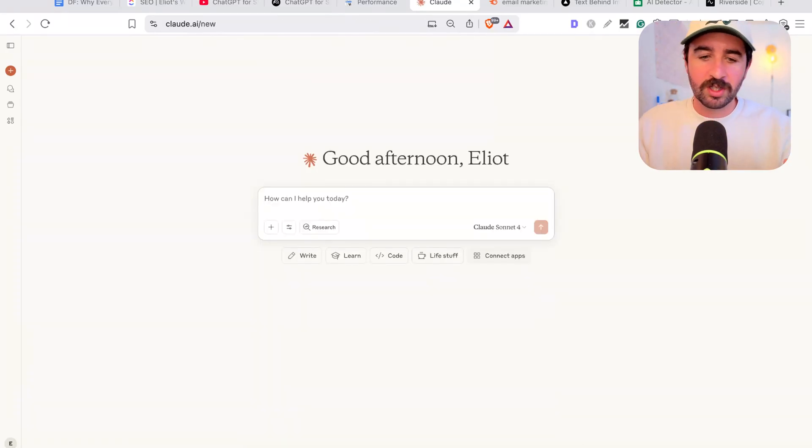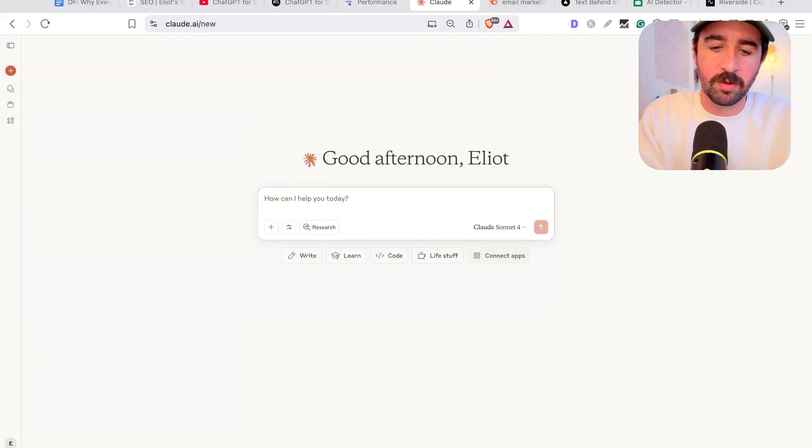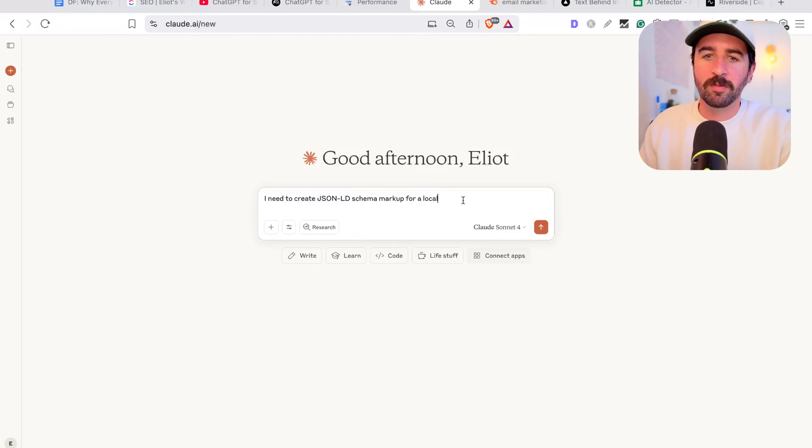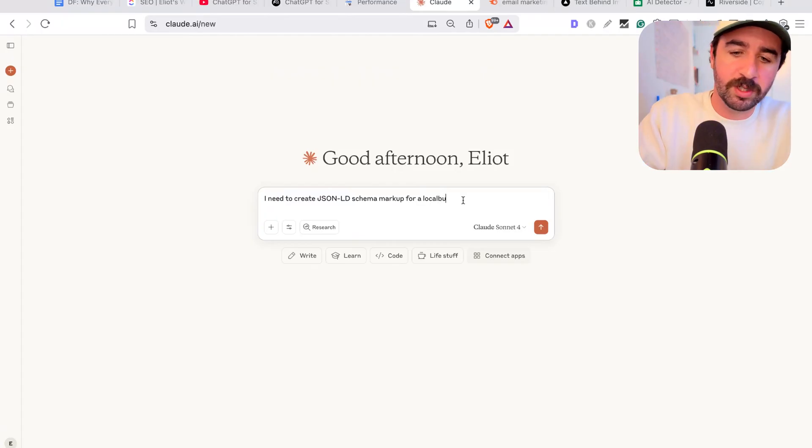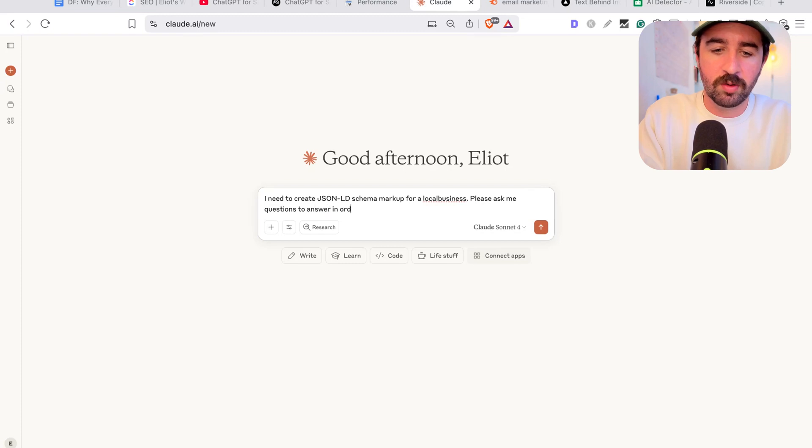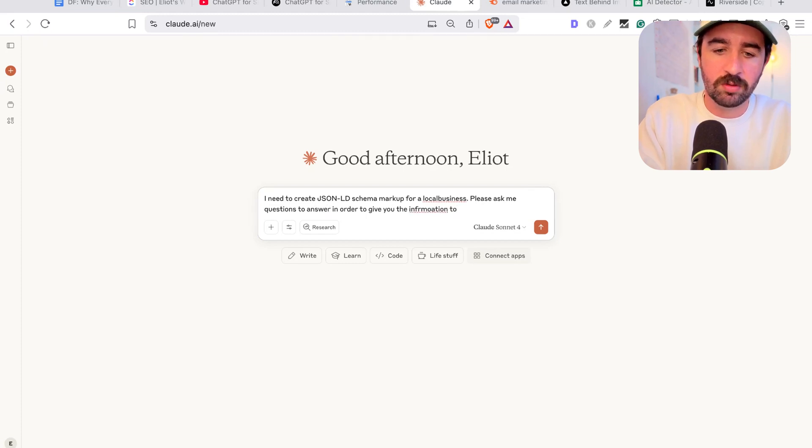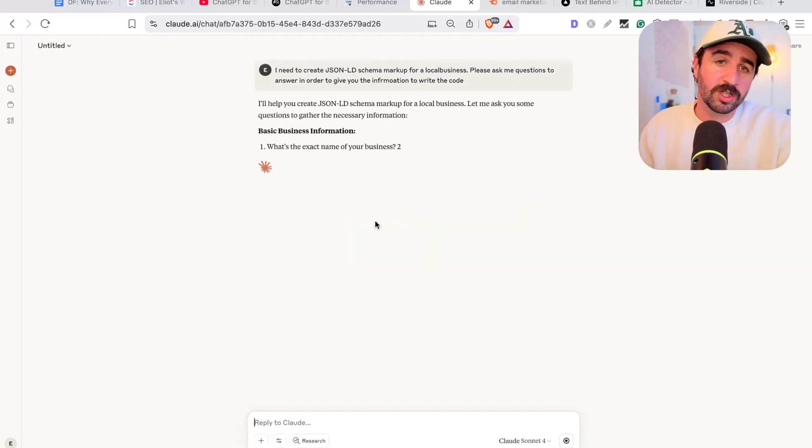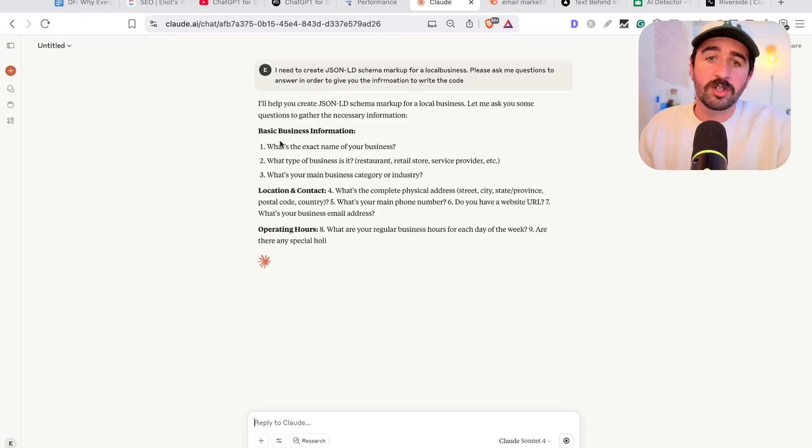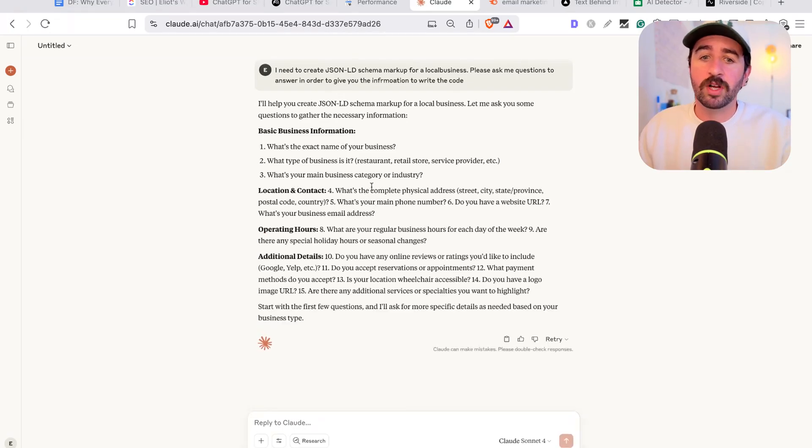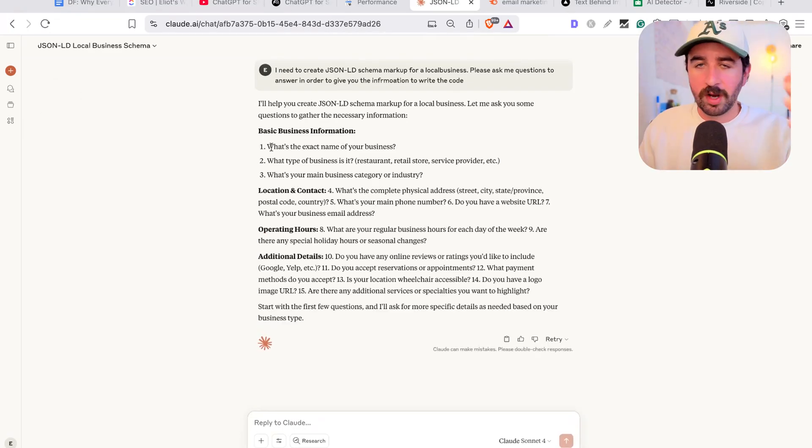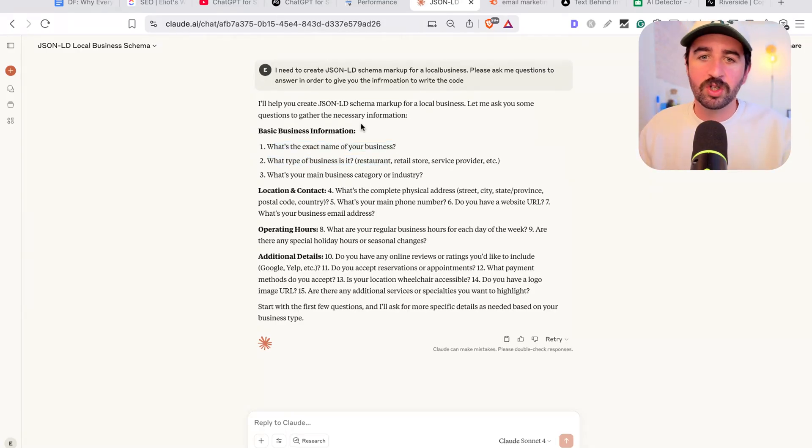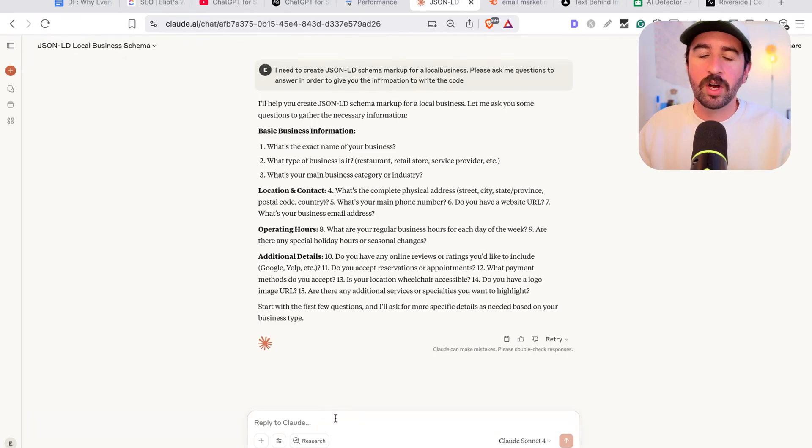Next on the agenda is schema markup. You can actually get Claude to write really great schema markup that you can put straight into your website. So you could say, I need to create JSON-LD schema for my local business. Please ask me questions to answer in order to give you the information to write the code. And then it's going to go and ask you all the questions it needs for all the information you need to give it to actually then go and write this code. All we have to do is go and answer these questions with easy information. You don't have to structure the data or anything. You just go and answer these questions accurately, and it's going to write the code for you.